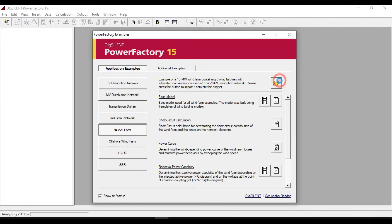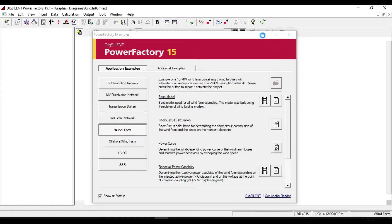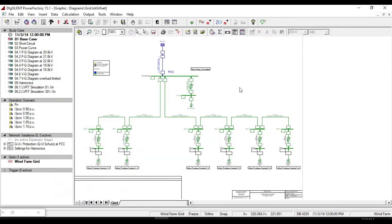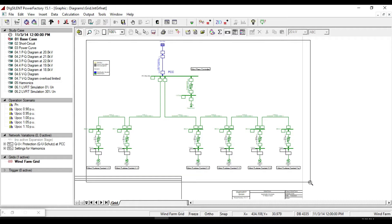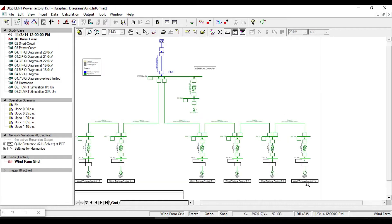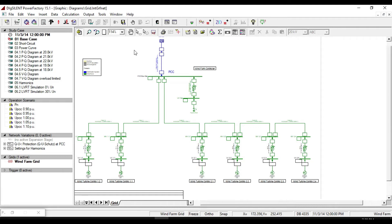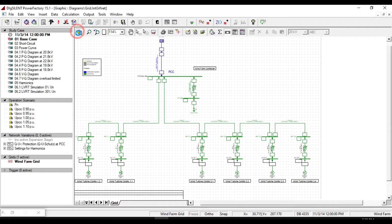Let us open the network model. Here you will see the line diagram of a 15 megawatt WinFarm which contains six individual wind turbines with fully rated converters connected to a 20 kV distribution network system.